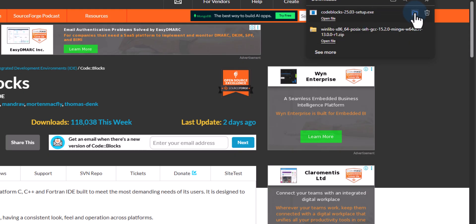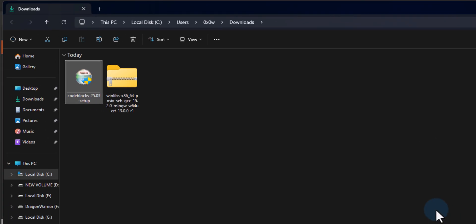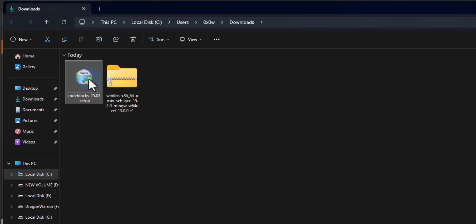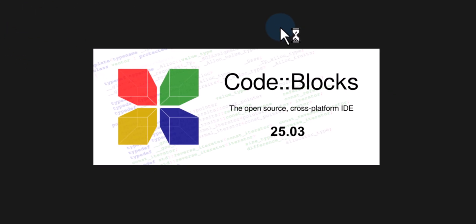The download is complete. If I click on the folder icon next to the downloaded file, it will open up the folder where the file is saved — generally in the Downloads folder. Here you can find the CodeBlocks 25.03 setup, which is the latest version available at this moment.